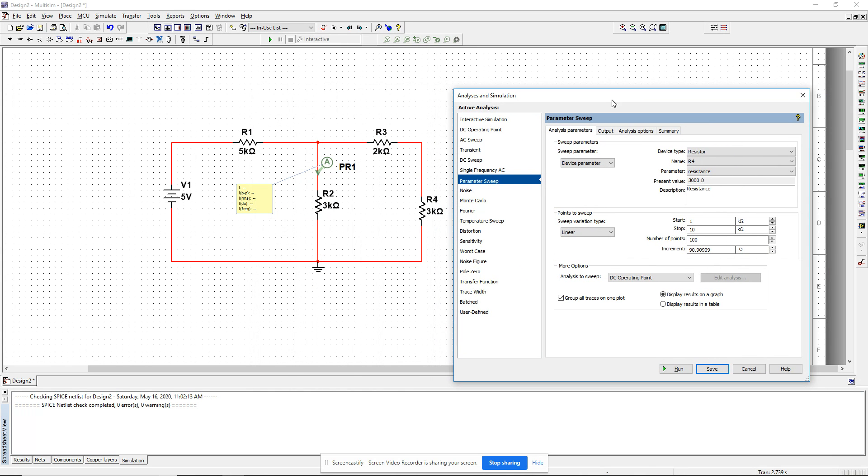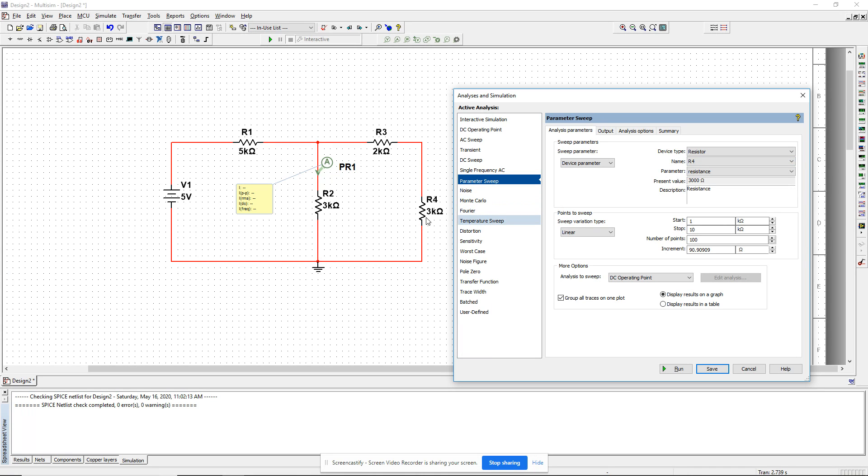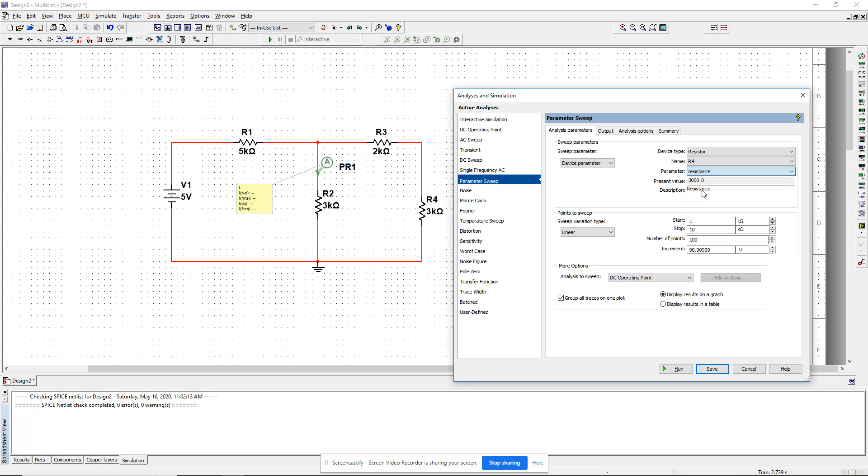First, the sweep parameters: what do you want to change? I want to change the resistance value of R4. Device type: resistor, name: R4. I want to change resistance and there's other parameters. Most of the times we will just use the resistance. I want to say start at 1K, end at 10 kiloohms, number of points 100 points, that's fine.